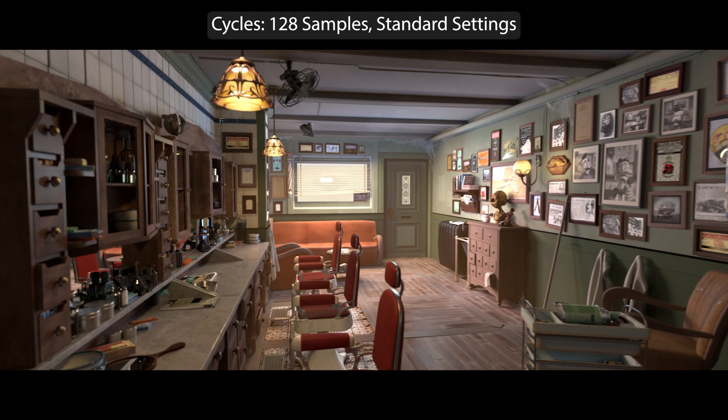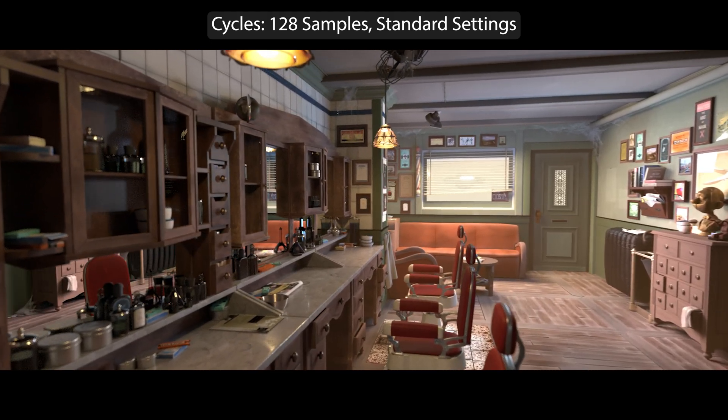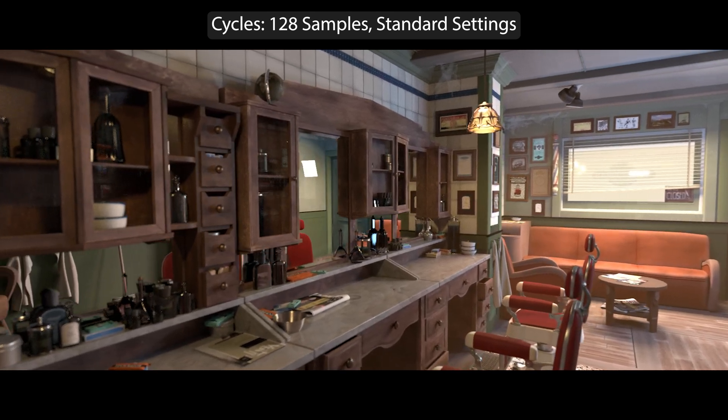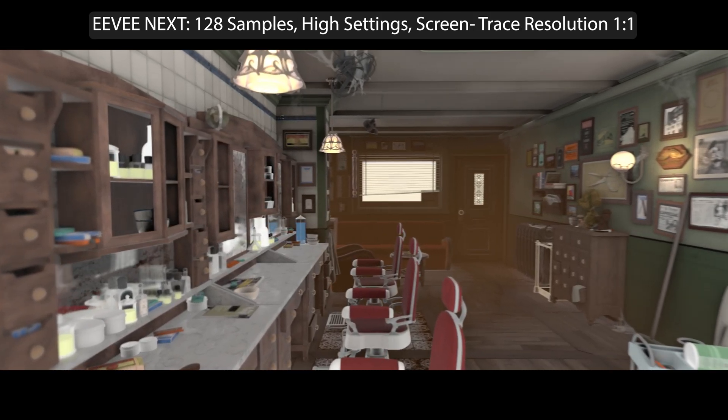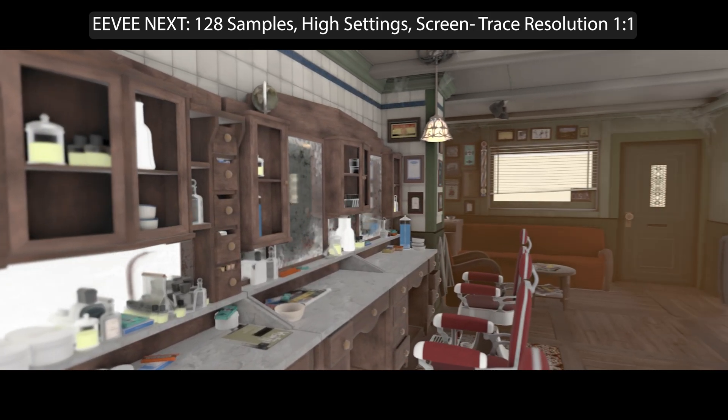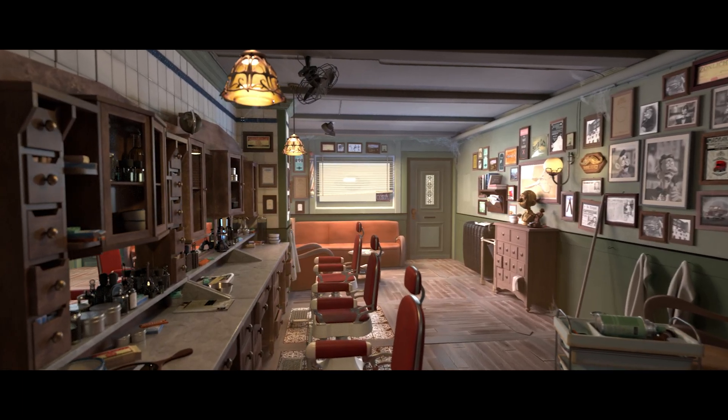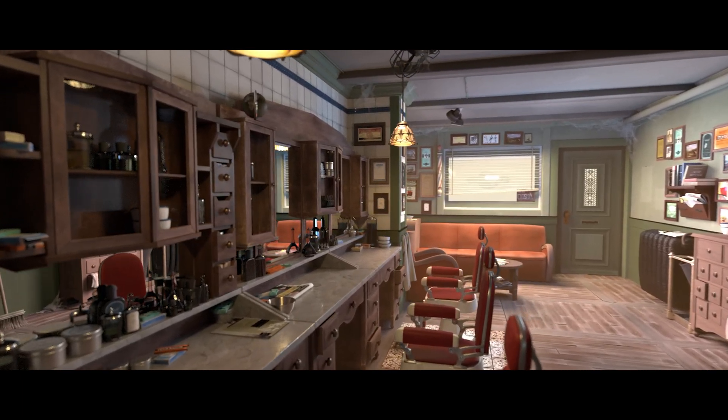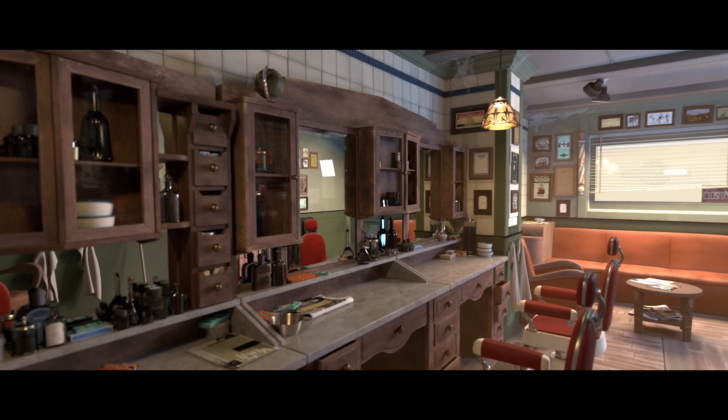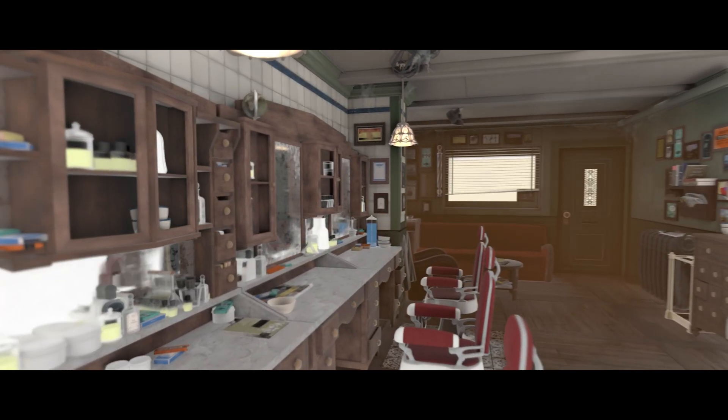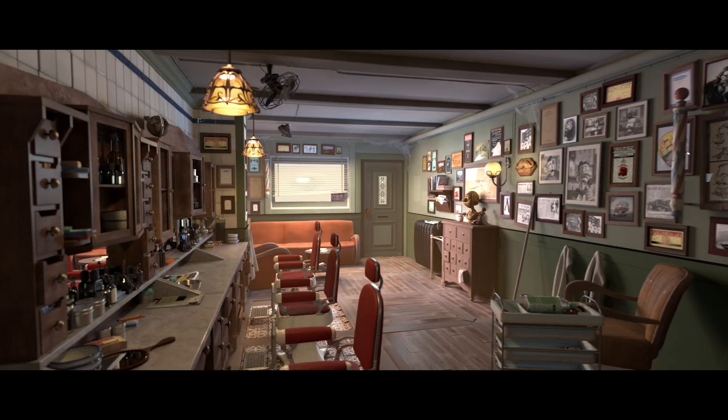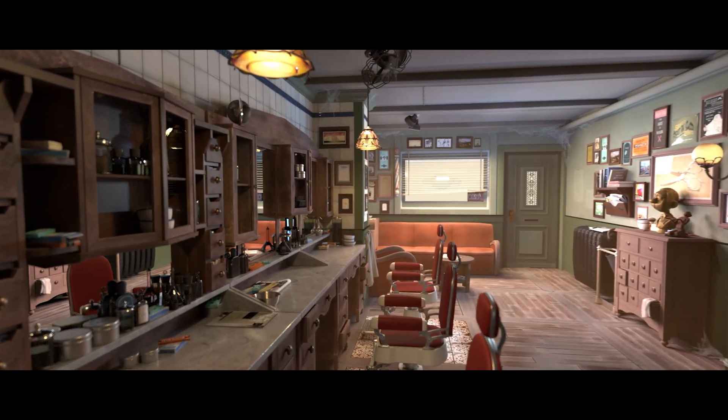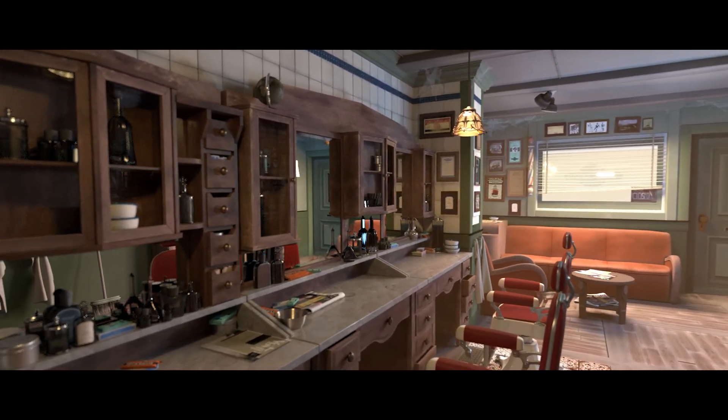So how good is Eevee Next in comparison to cycles? Here's the barbershop first rendered in cycles. And now in Eevee Next. And yeah, there's still a big difference. I cranked up all the resolution and render settings. But in a room like this, with all the mirrors and other stuff, it just can't hold up with cycles, because of the problems we discussed earlier.